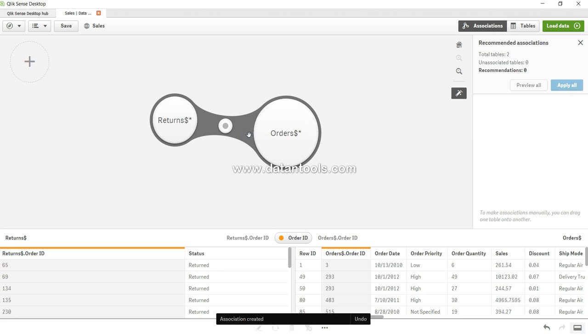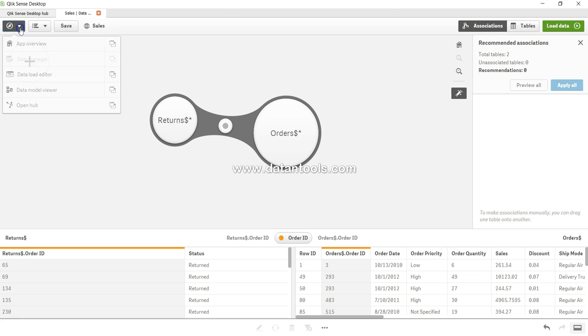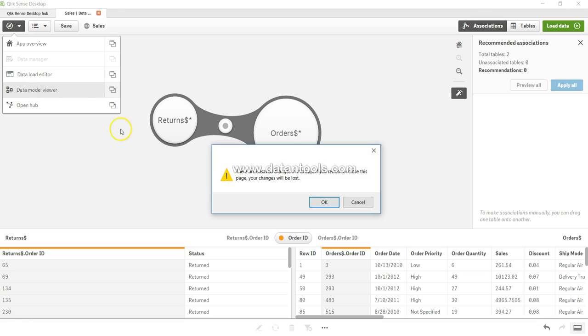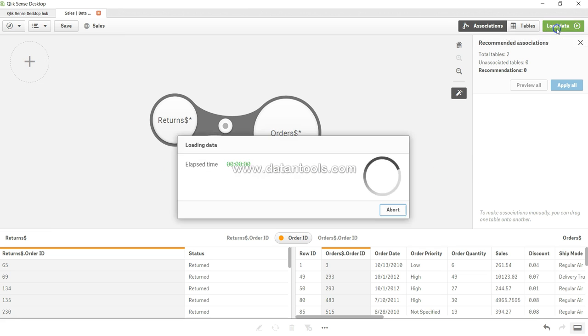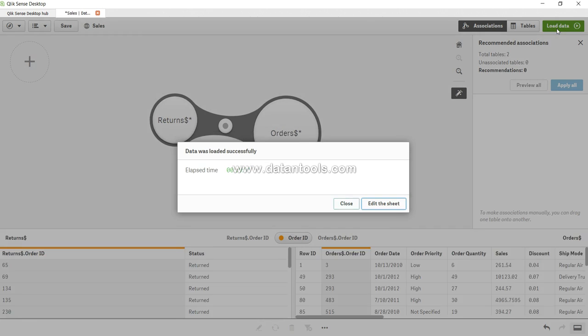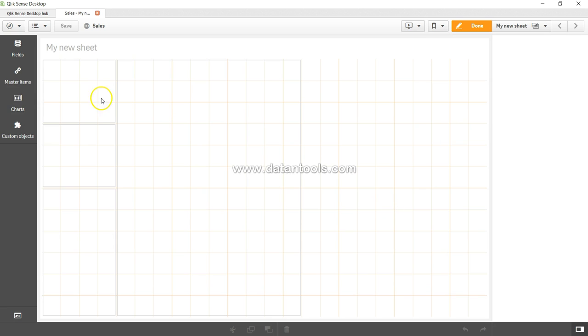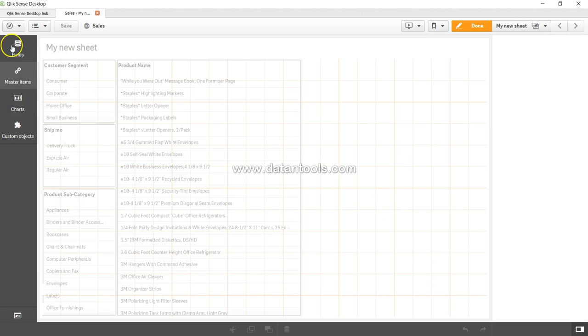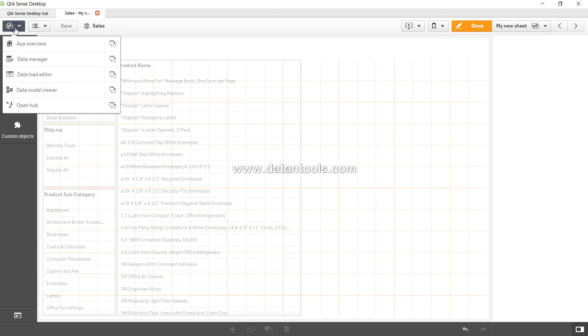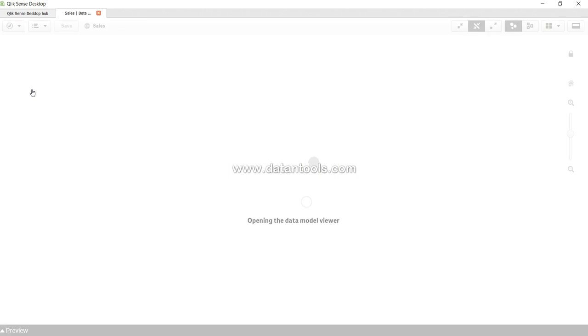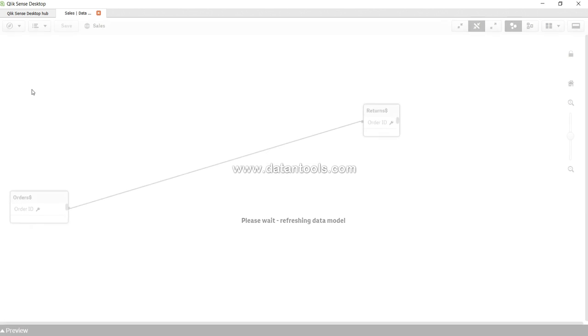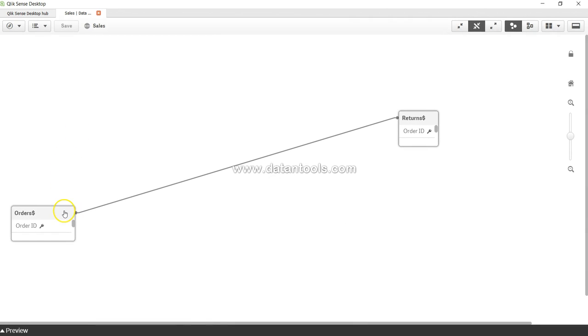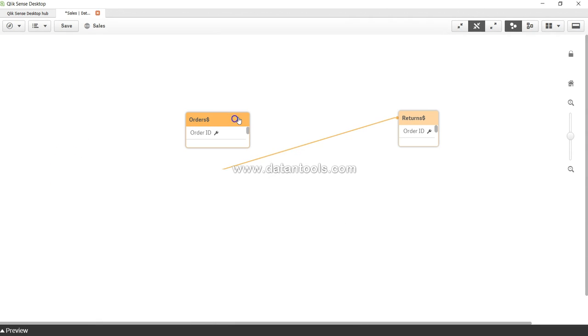All right, now let's go to the data model viewer. Let me load the data and make sure that it is done. Going into edit sheet, now coming back and going to data model viewer. Saving the changes and loading the data is very important.